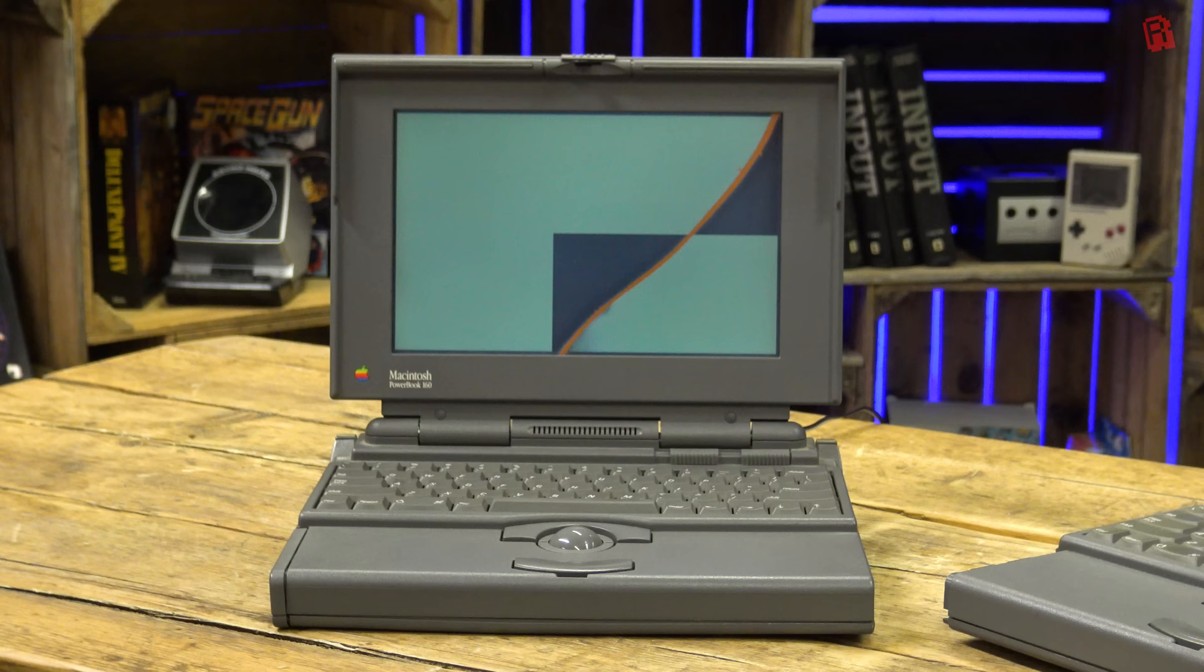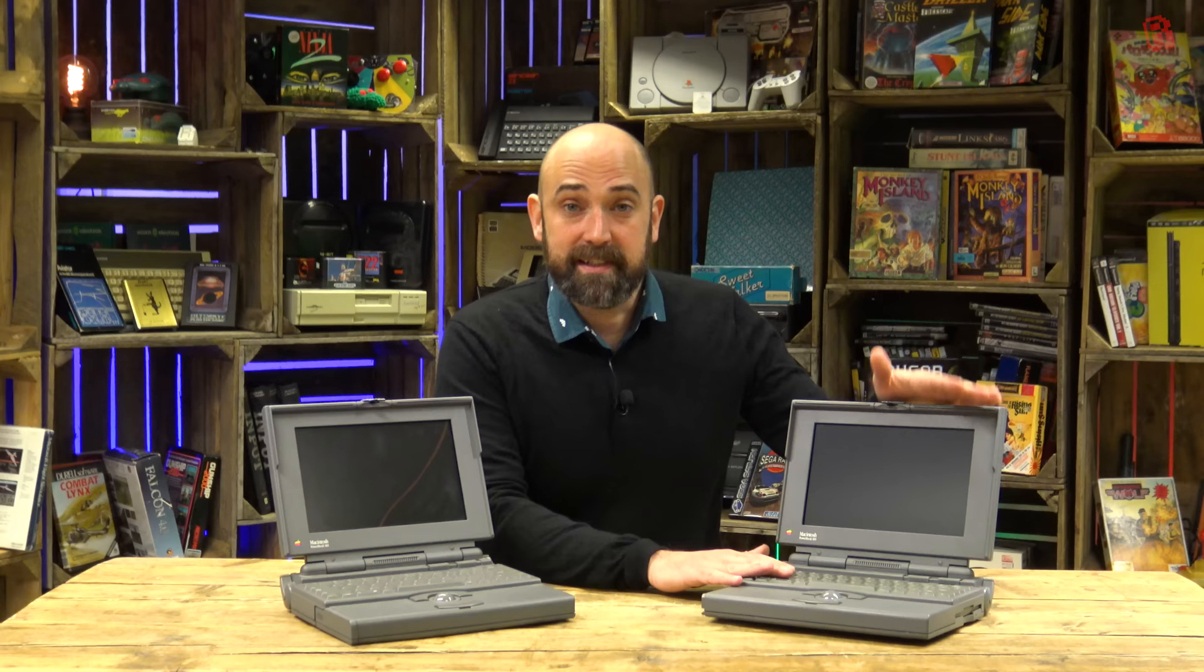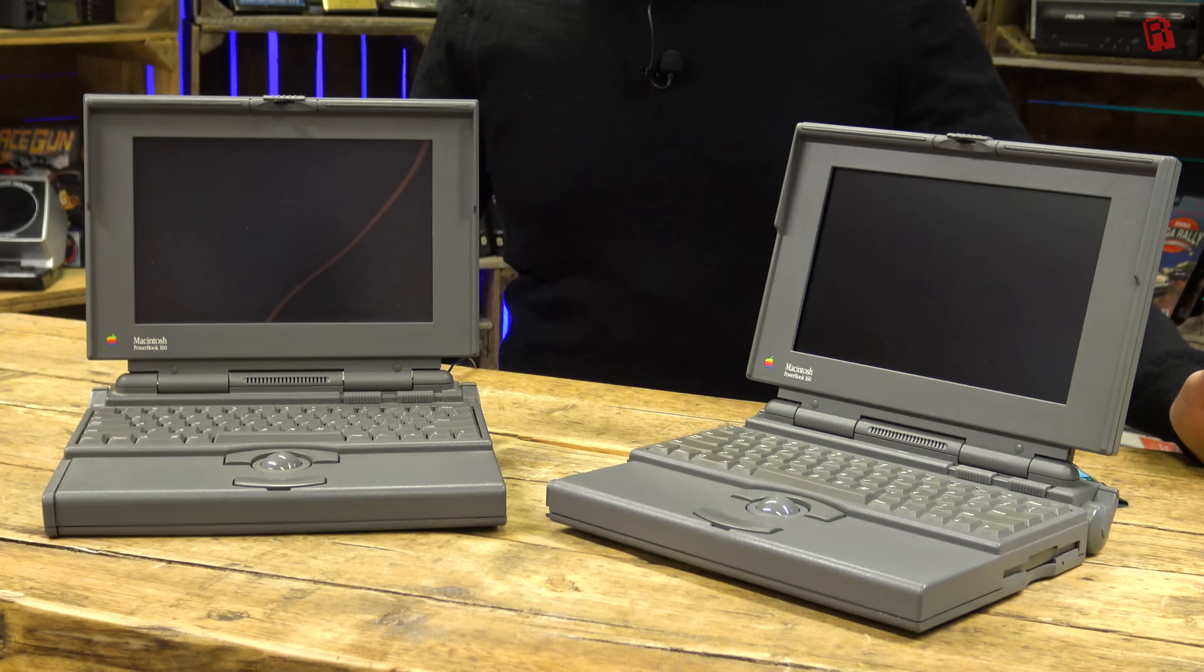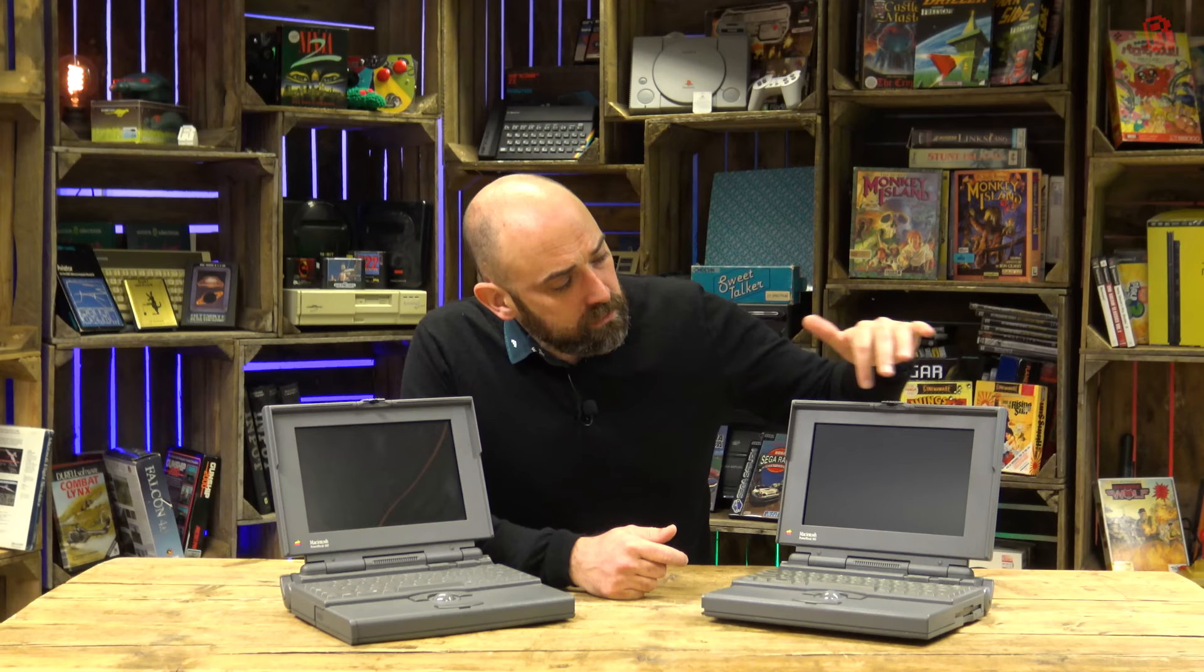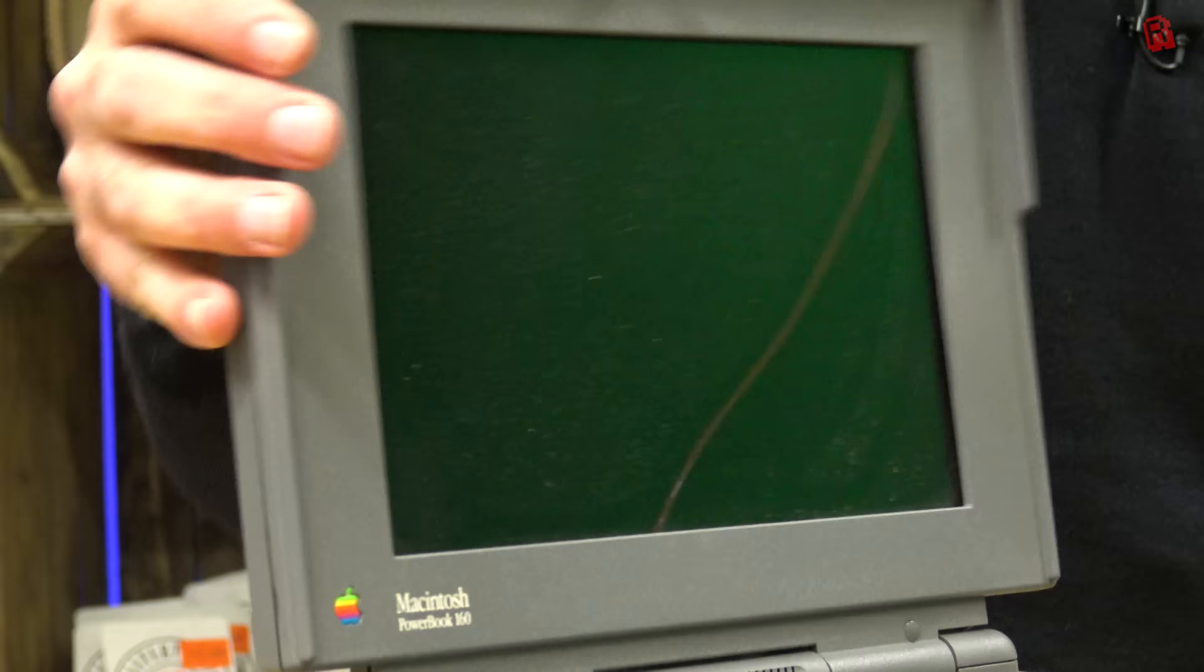So I think we can get it working thanks to this donation which arrived recently. This is the same model but it's been pretty much stripped out of hard drives and batteries and other parts. I don't know what else remains in there but crucially the screen looks to be intact. So I'm hoping that we can smush the two together and come up with a working PowerBook 160.